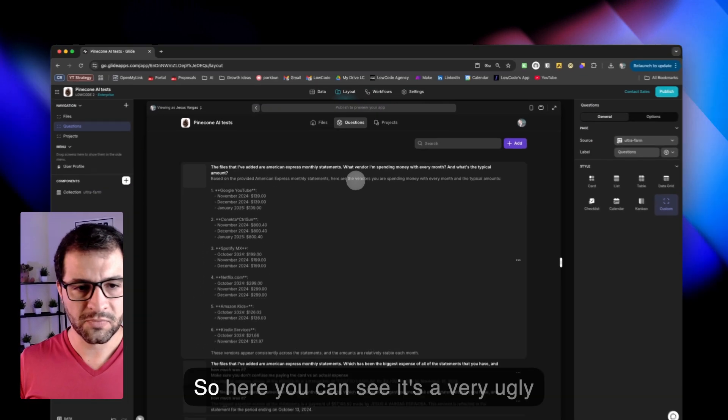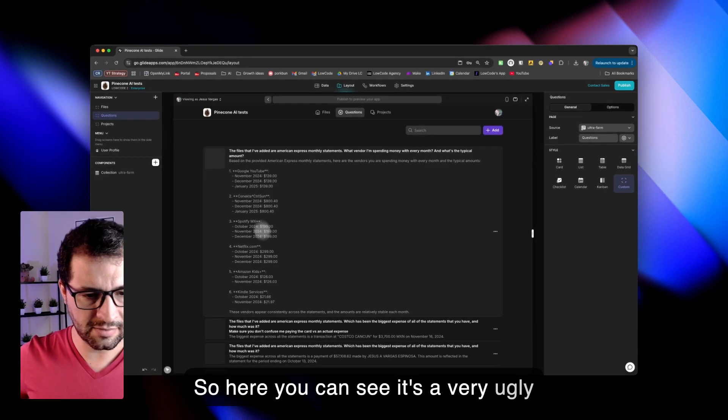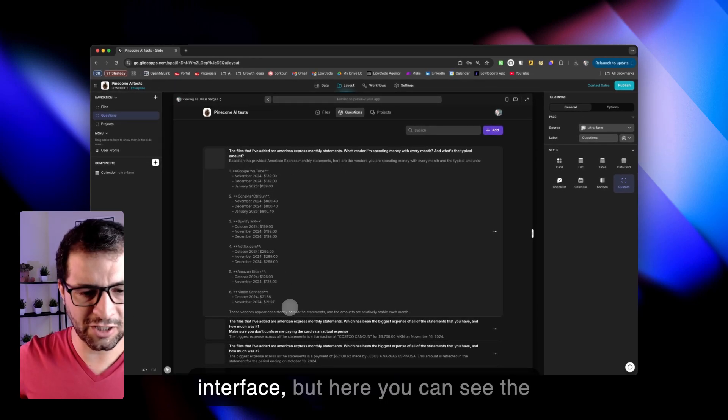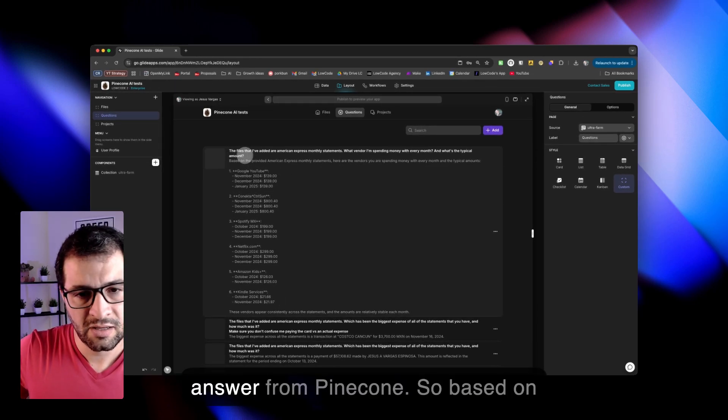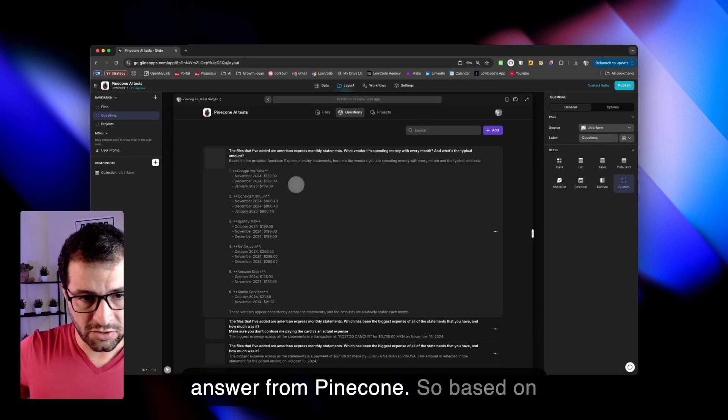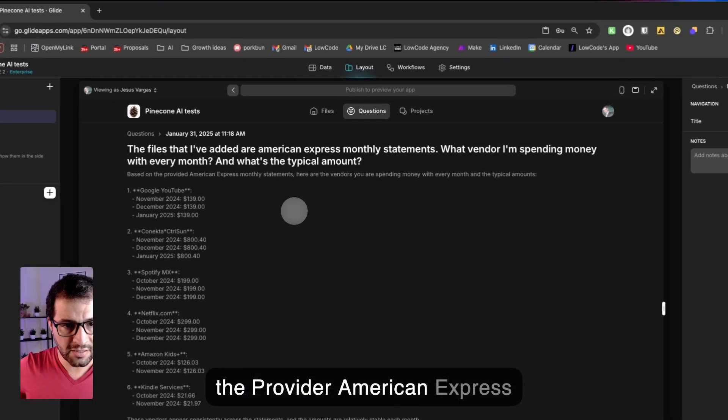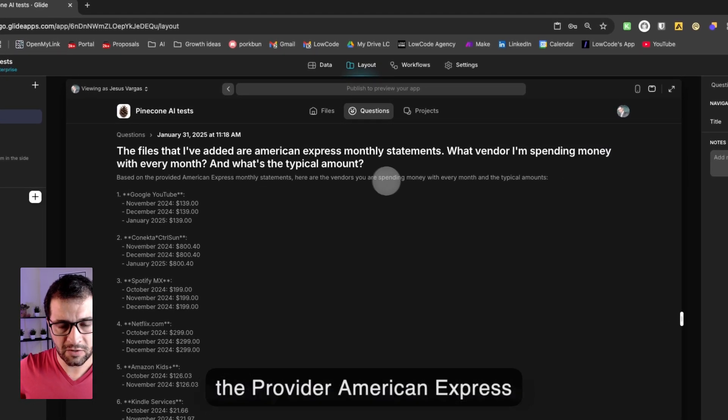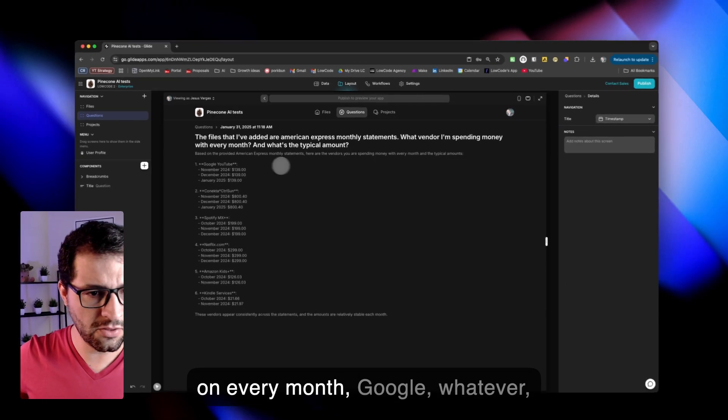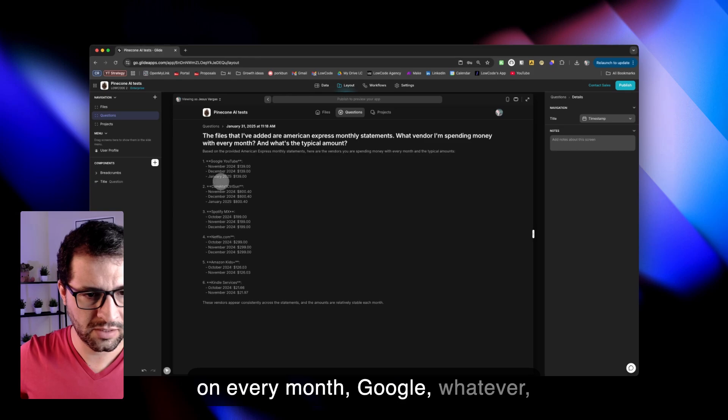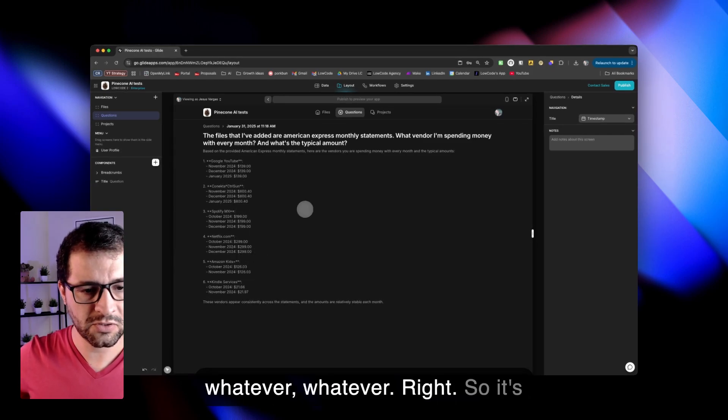Cool. So here you can see it's a very ugly interface. But here you can see the answer from Pinecone. So based on the provided American Express monthly statements, here are the vendors that you're spending money on every month. Google, and so on.